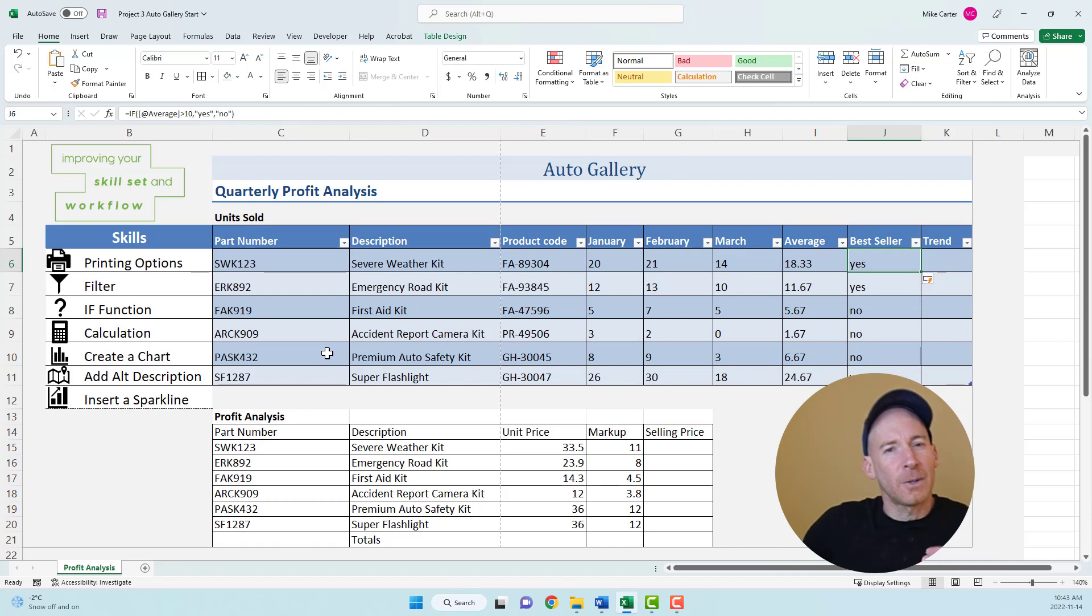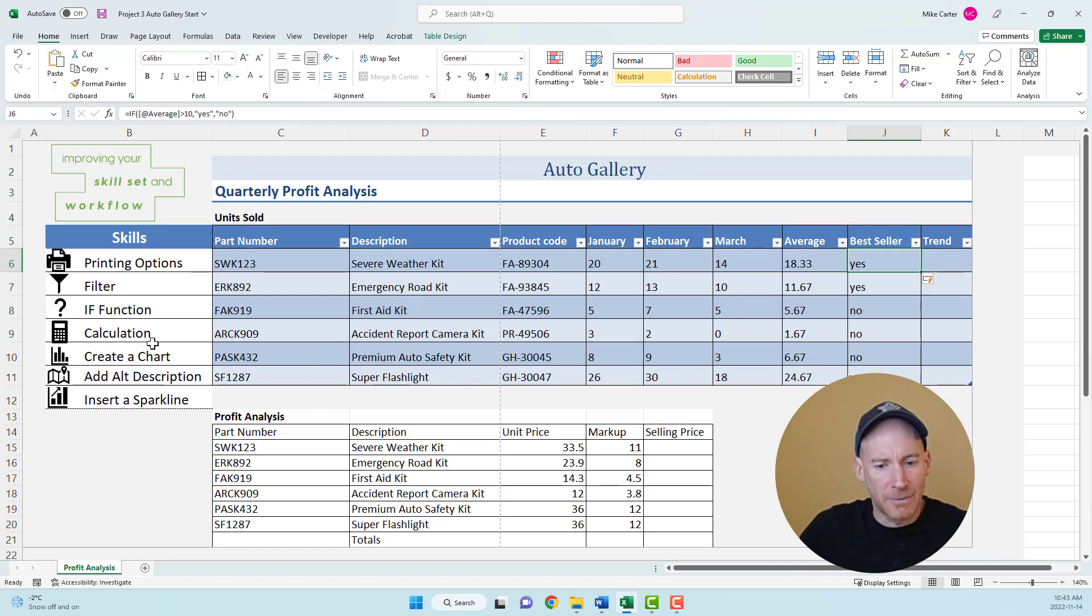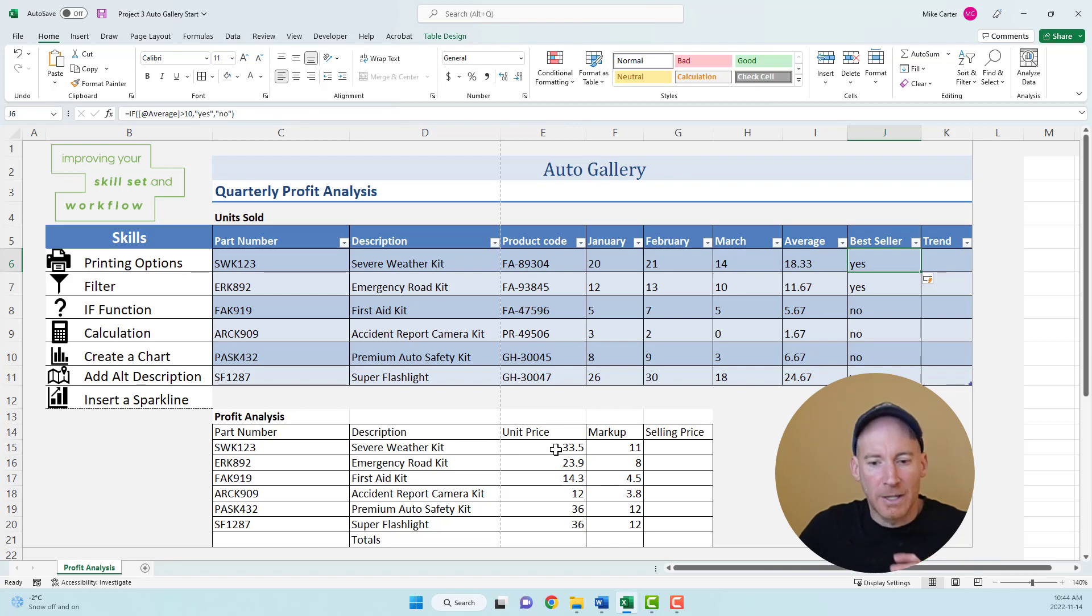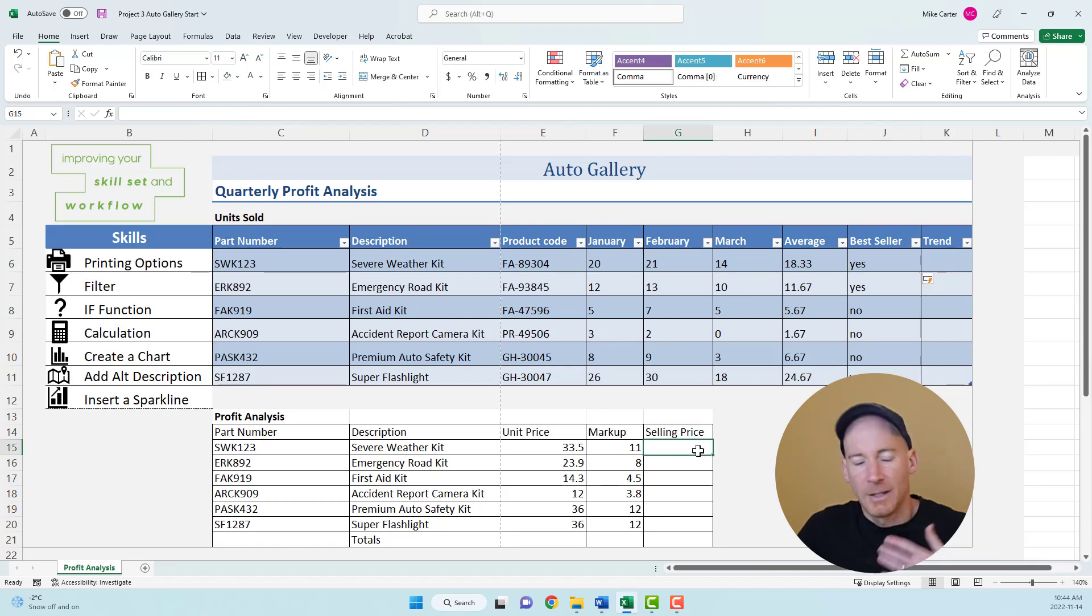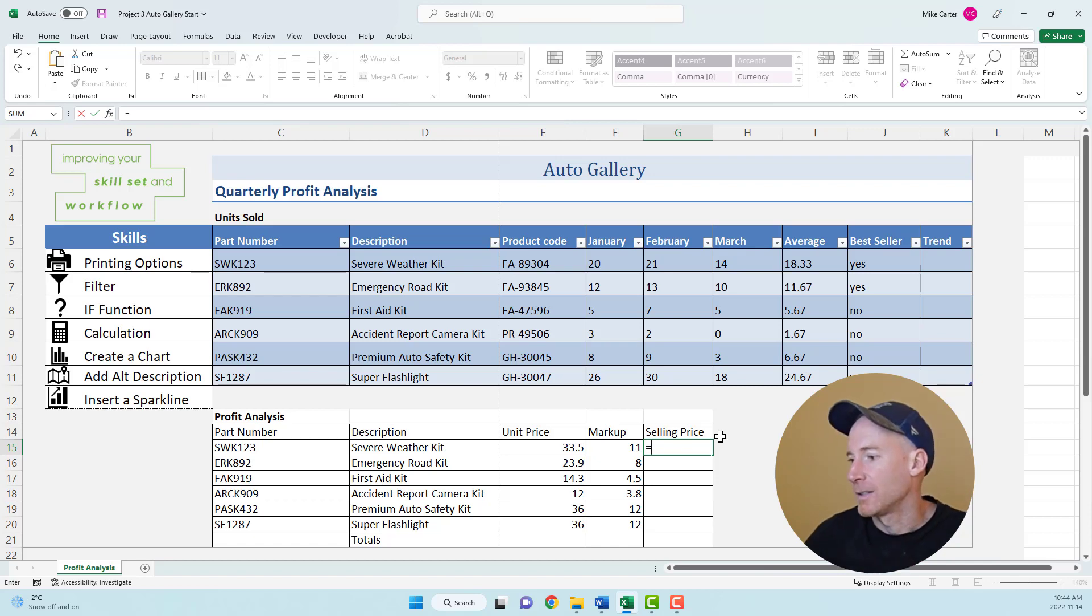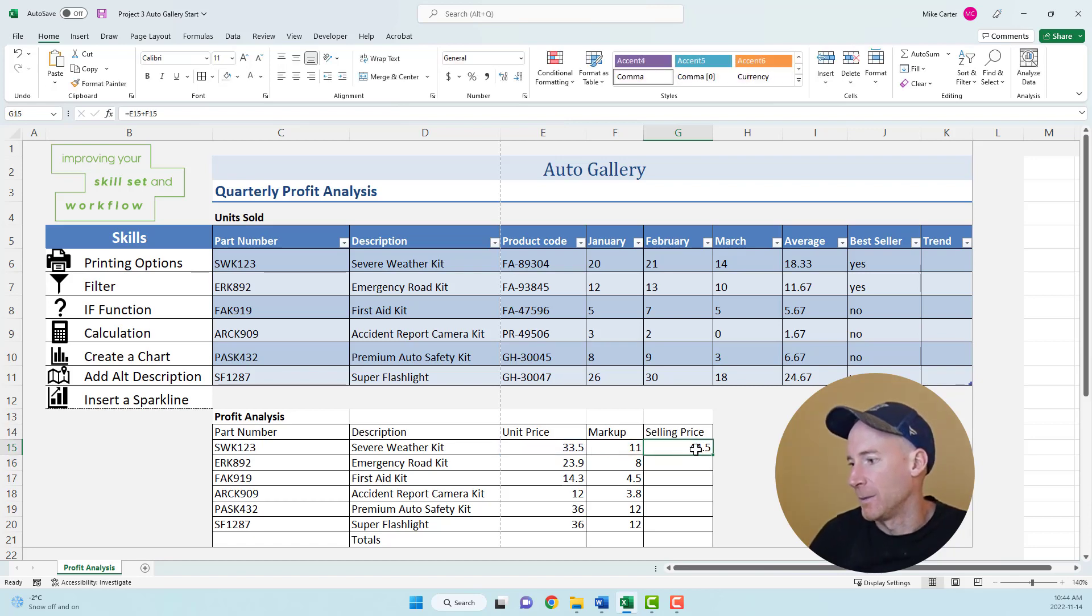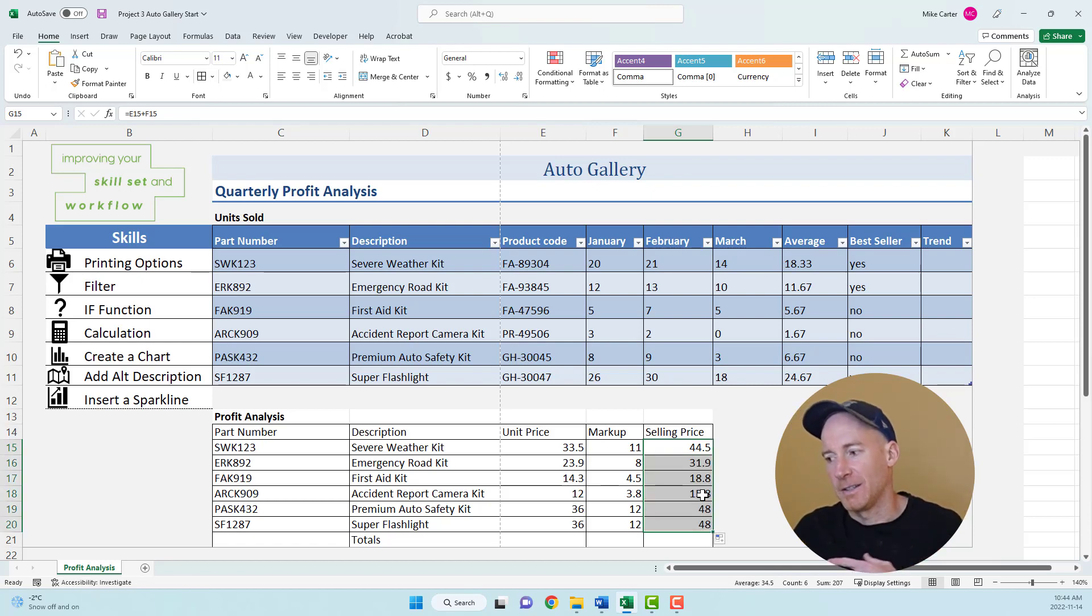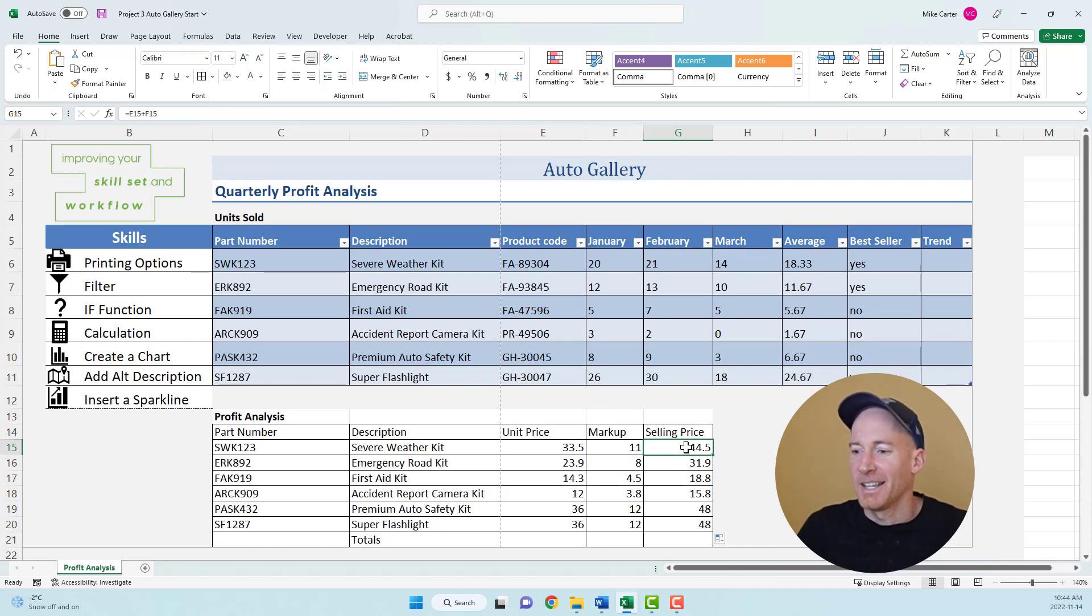You could also have some calculation where you're multiplying, dividing, or adding. We're going to use addition in this one. Let's say we have to calculate the selling price in cell E14 by adding the unit price to the markup. So the selling price equals the unit price plus the markup, then copy the formula down. It's pretty straightforward. A lot of core exams in Excel have you do these basic calculations.